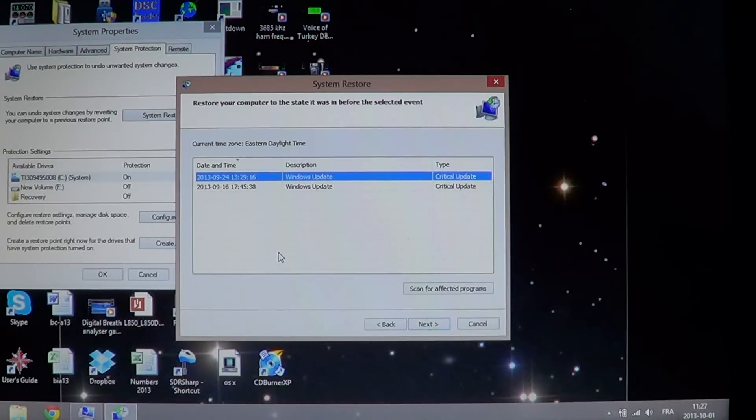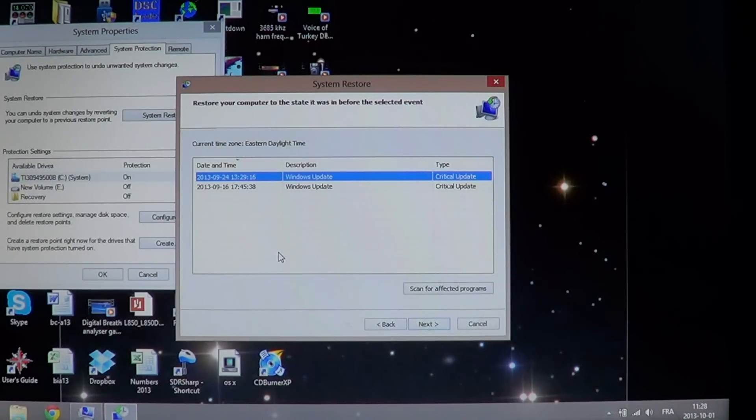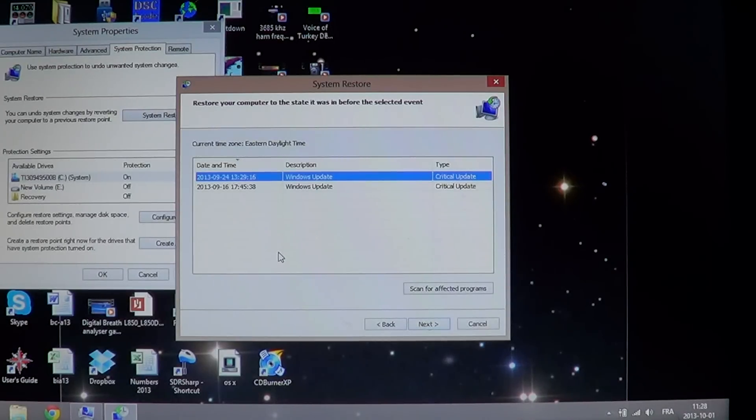Apparently what happens is there's a problem in the loading of your profile in Windows 8, and since it can't continue, what it'll do is it will do a temporary profile.